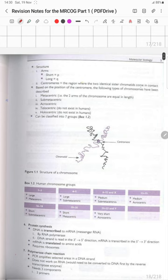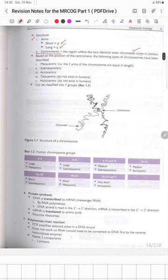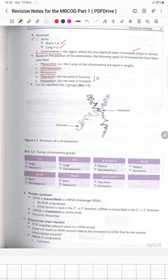The structure of a chromosome includes arms: the short arm is 'p' and the long arm is 'q', held together by a centromere. Based on centromere position, chromosomes are classified as metacentric (equal arm lengths), submetacentric, acrocentric, or telecentric. Telecentric and holocentric types are not present in humans. Chromosomes are classified into seven groups.